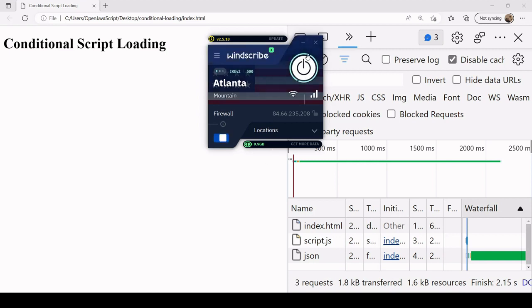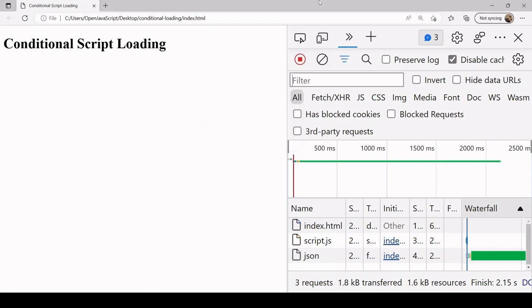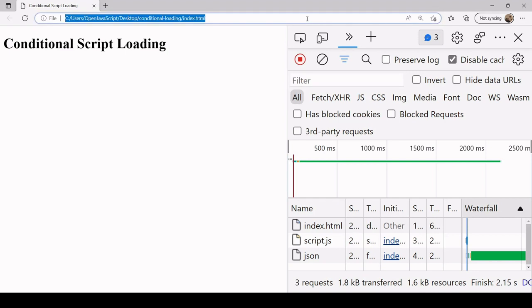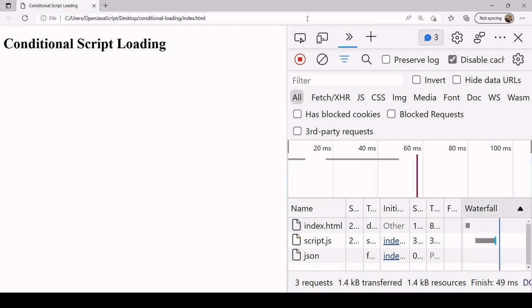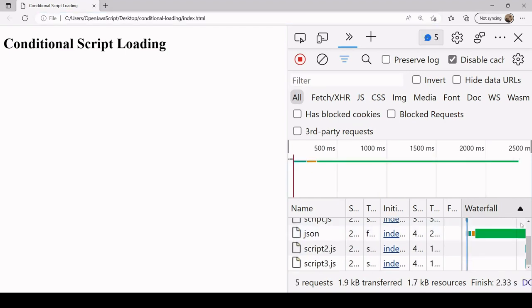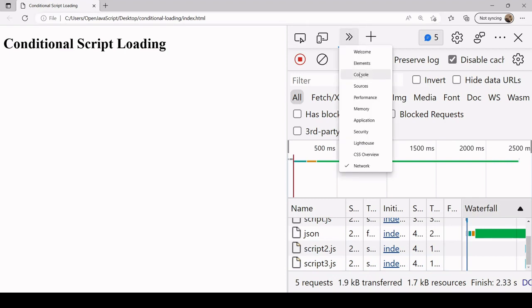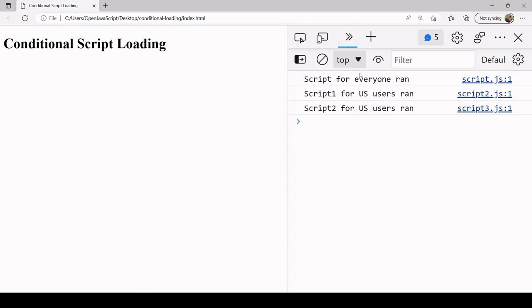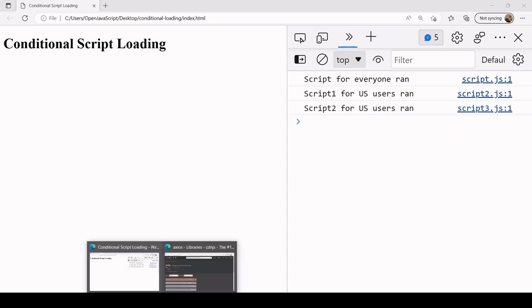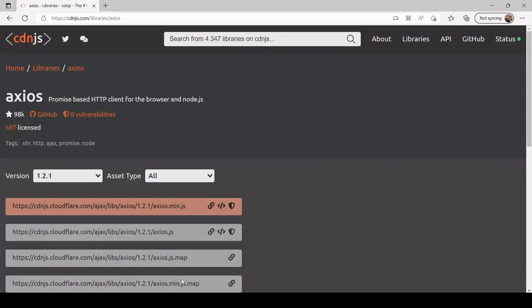If I refresh you see that there's no downloading of script2 and script3, it's only downloading script.js. But if I go back to the US setting, then you'll see that script2 and script3 have been downloaded and of course they run as well.